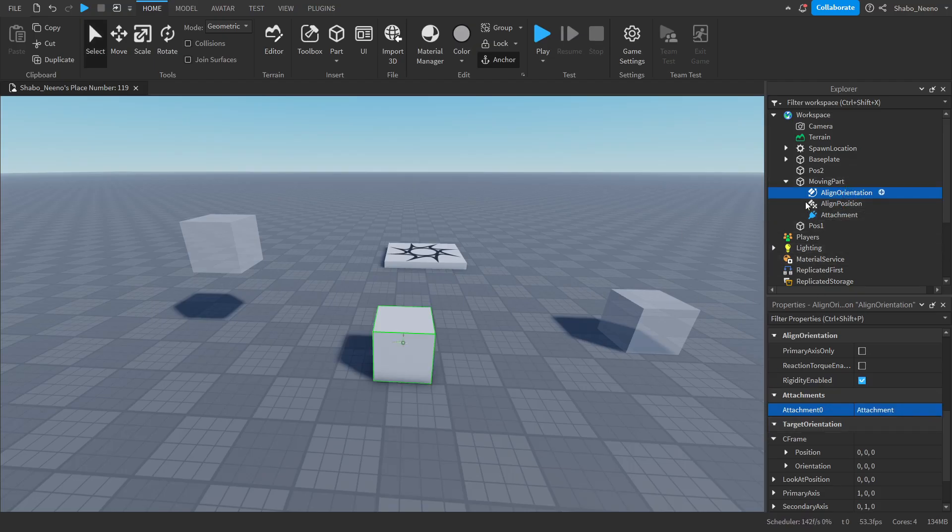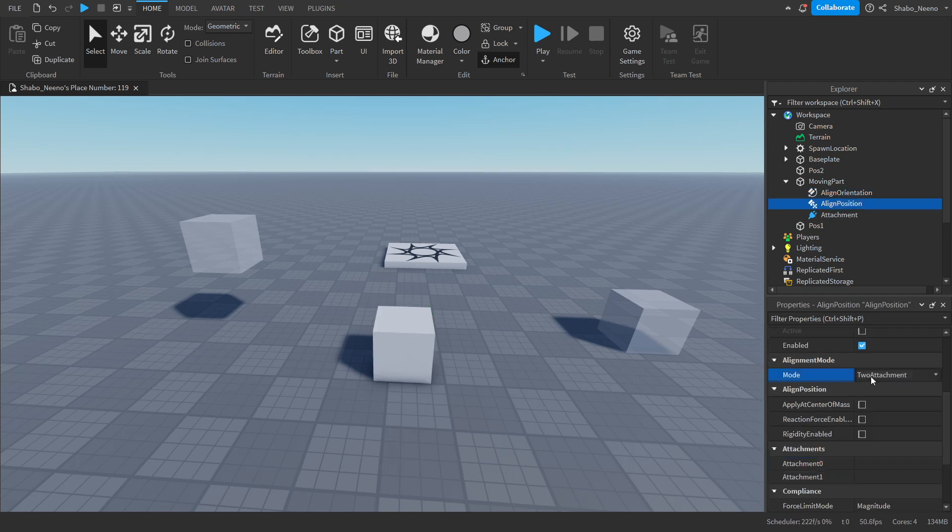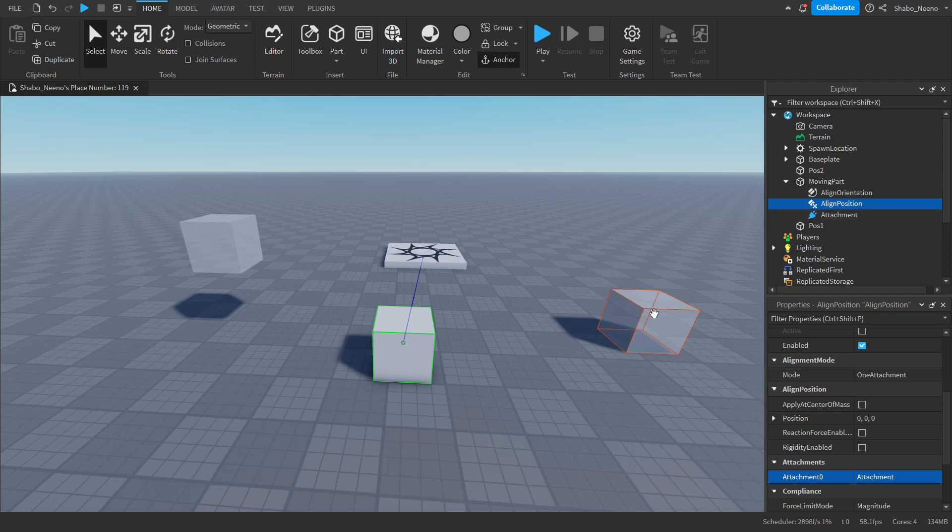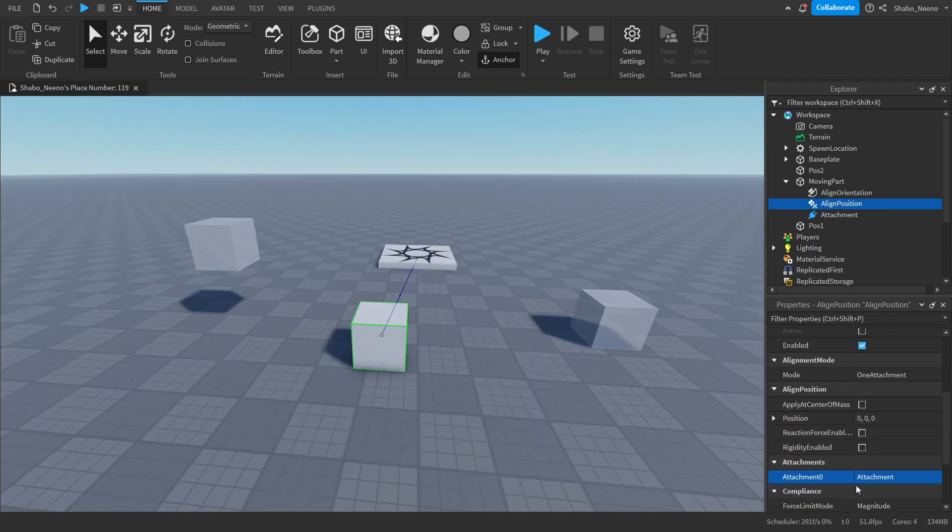We're going to do mostly the same for the align position. Mode, one attachment, attachment 0, that. And then you can turn this on if you want. This will give it infinite force, but if you don't have this on, it'll make it look a lot smoother whenever it moves. I'm just going to keep it off.